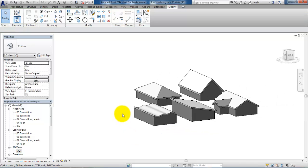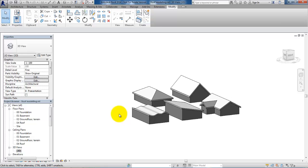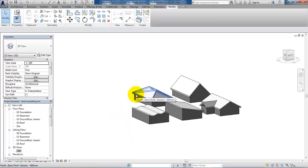This was just some principles on how you can model different types of roofs, and hopefully you can use this for your semester project.